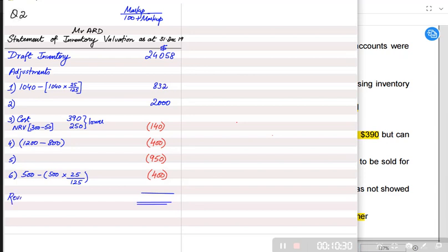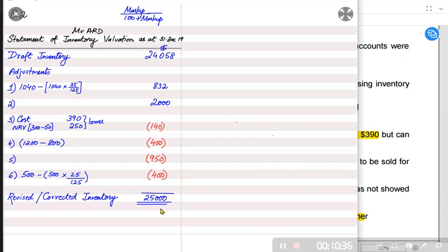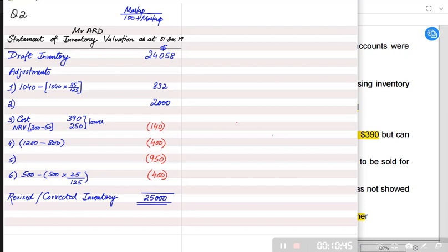After adjusting all the plus and minus corrections, the final revised or corrected value of inventory is $25,000. This is the inventory figure we will use in the cost of sales calculation (opening inventory plus purchases minus closing inventory), and it will be shown in the Statement of Financial Position (balance sheet) under current assets.